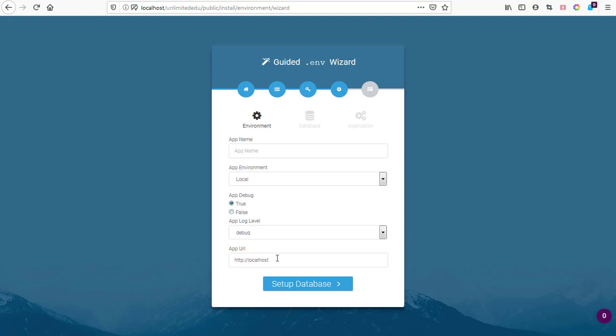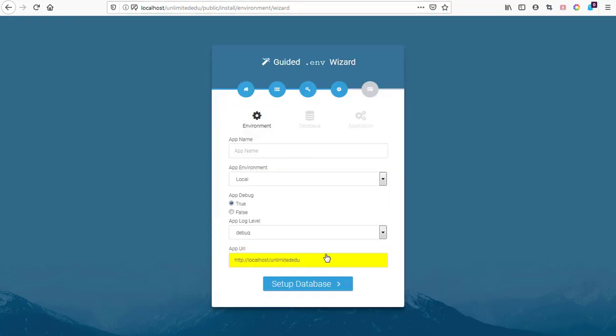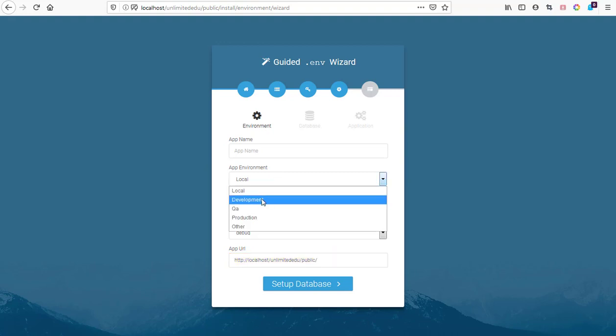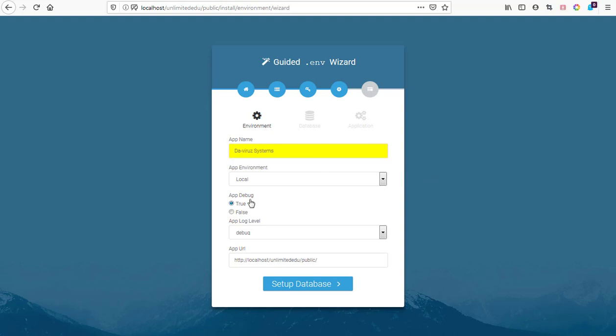It's asking for app location. Application is going to be unlimited edu, that is the name of my folder, redirecting to the public folder. We have the environment set to local environment. The app name is going to be The Viral Systems. App debug we're going to set it to false.